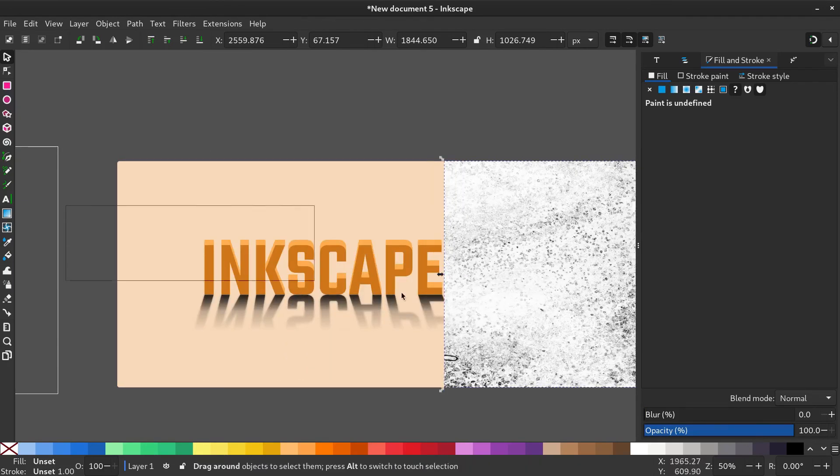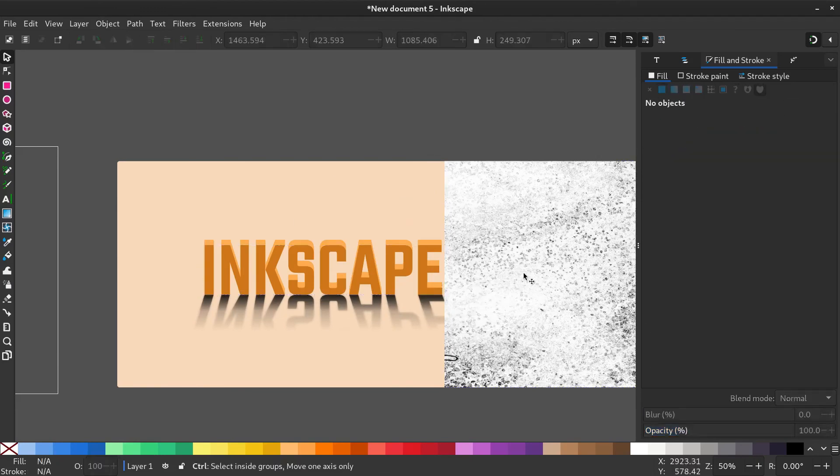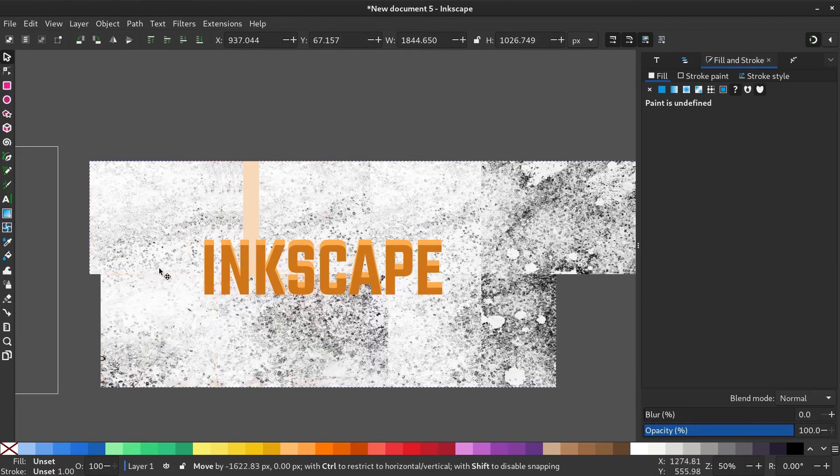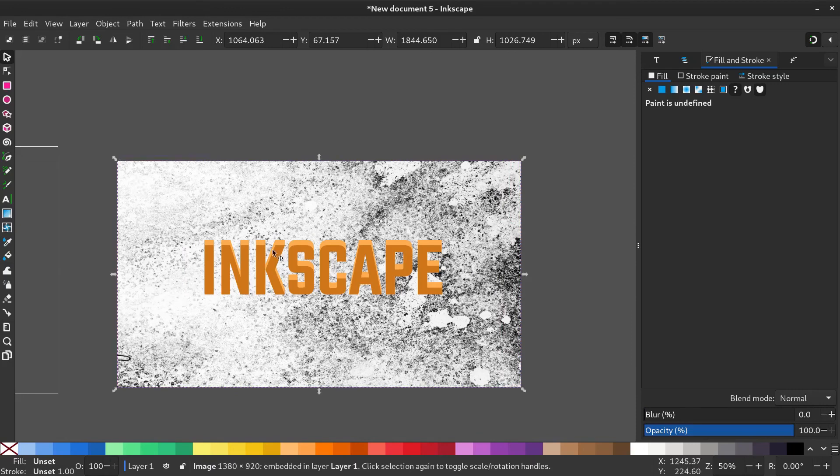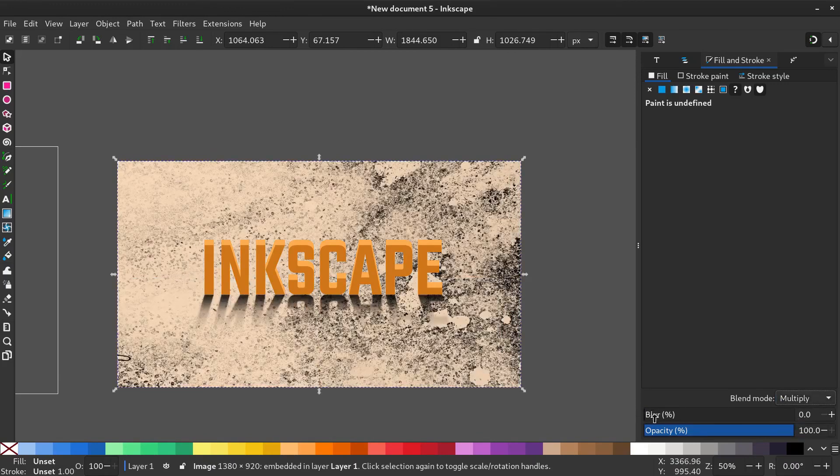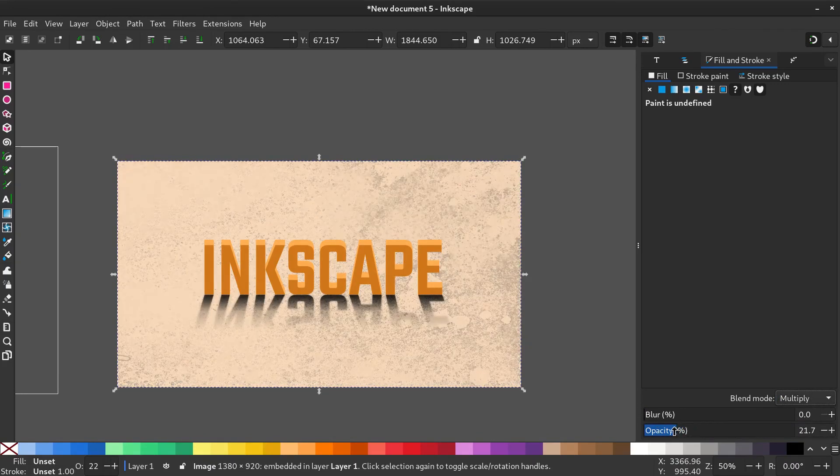Now select the text without the shadows and bring it to front. Bring the overlay back into place and select the blend mode to multiply. Reduce the opacity to a suitable level.